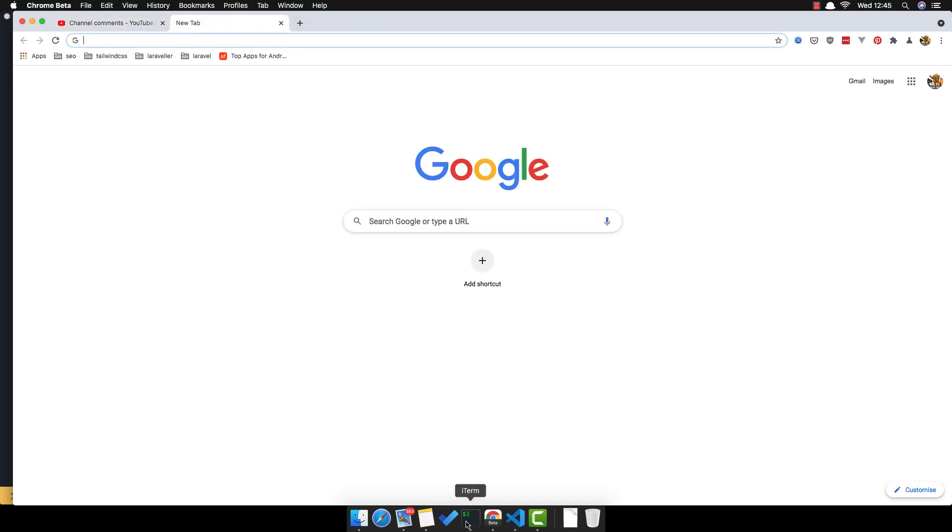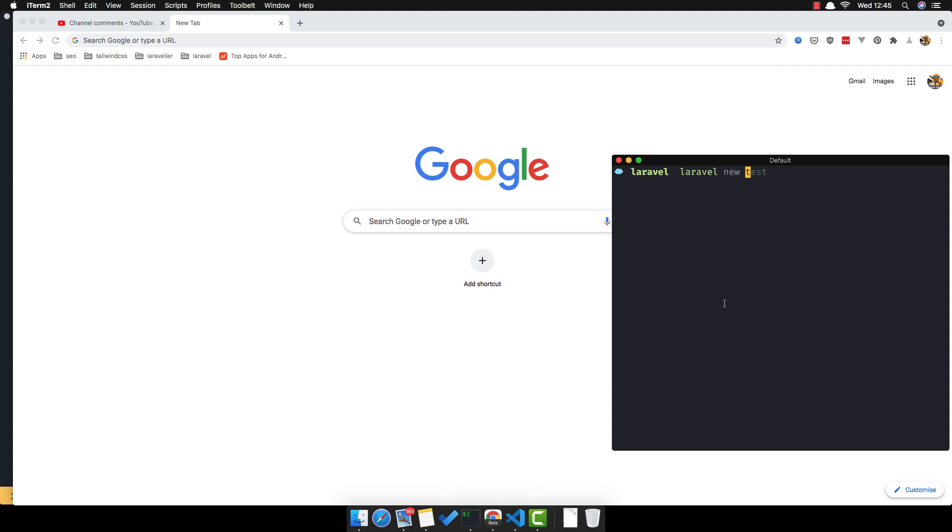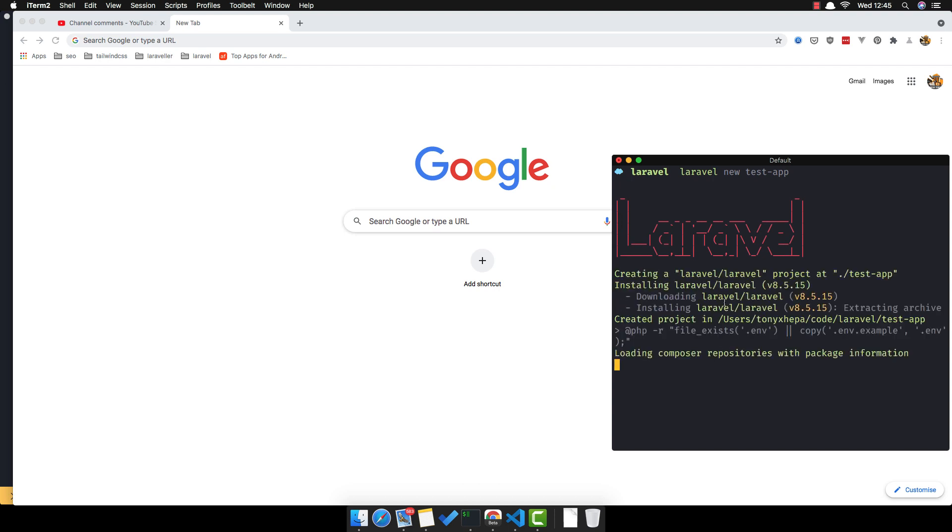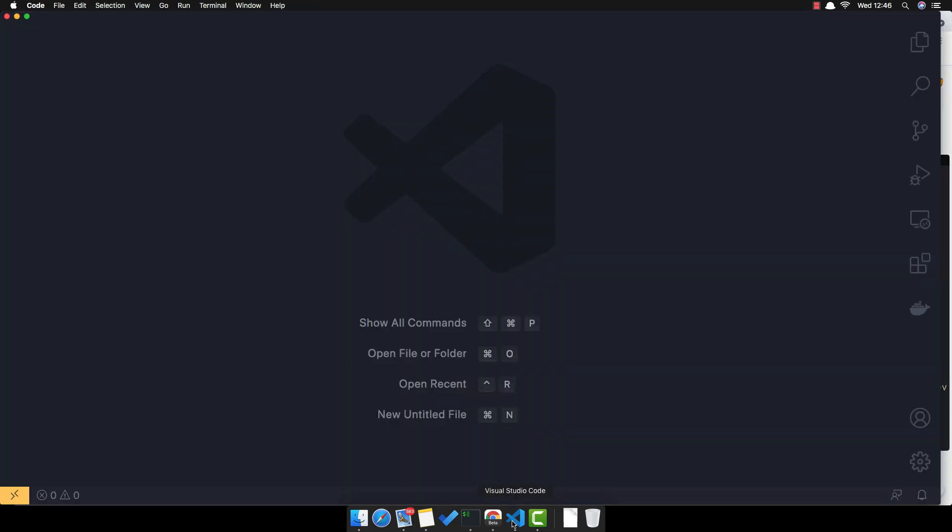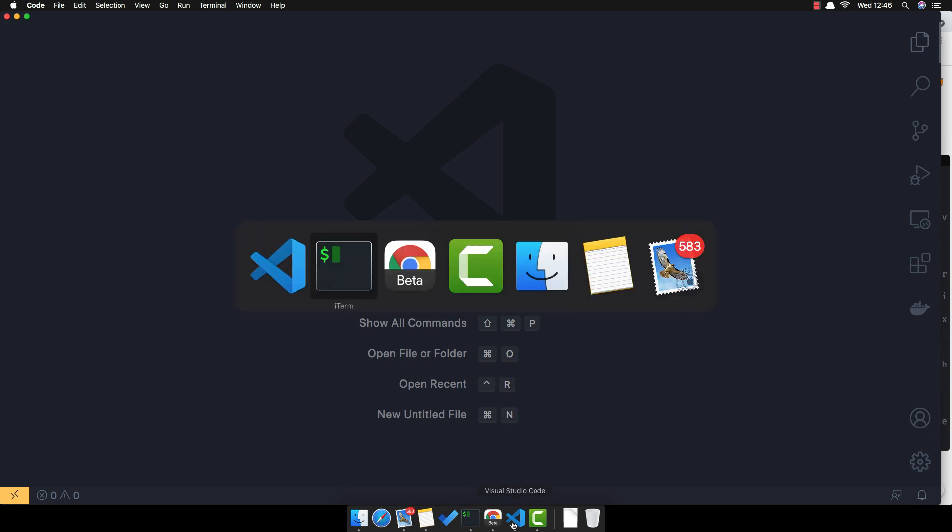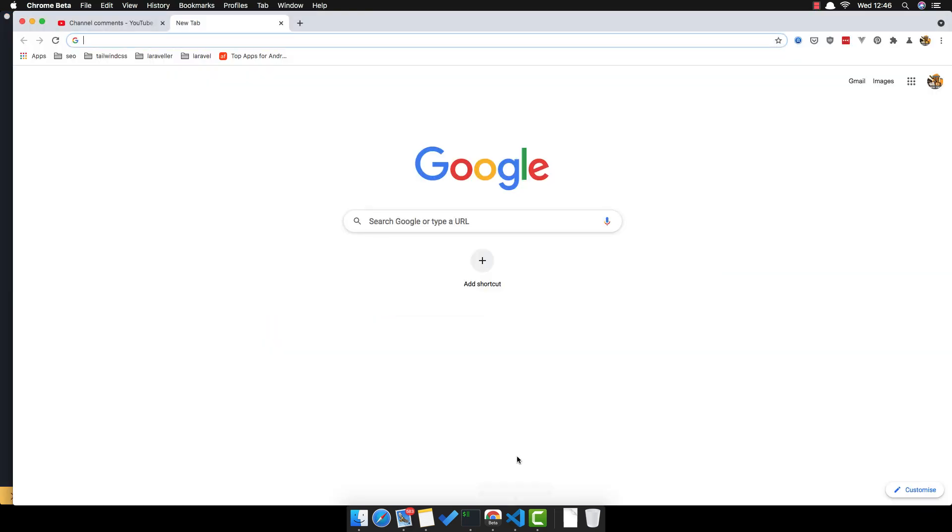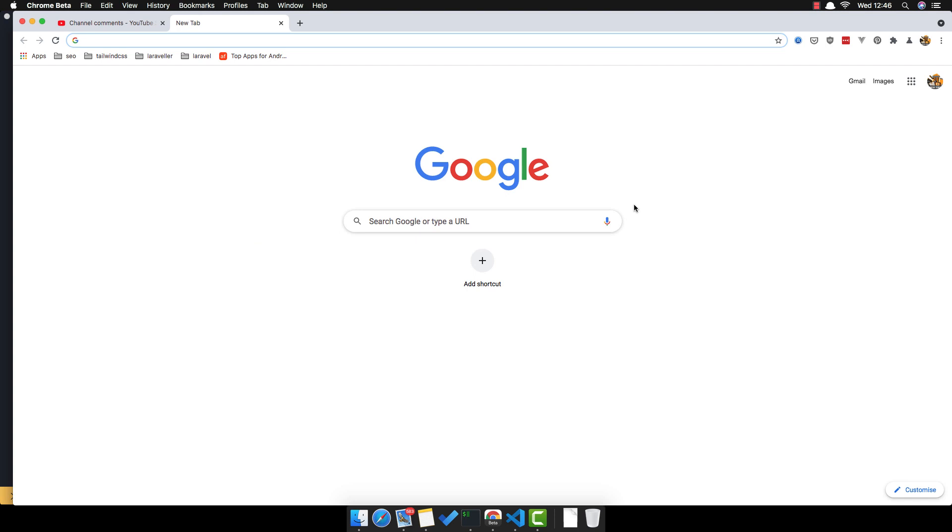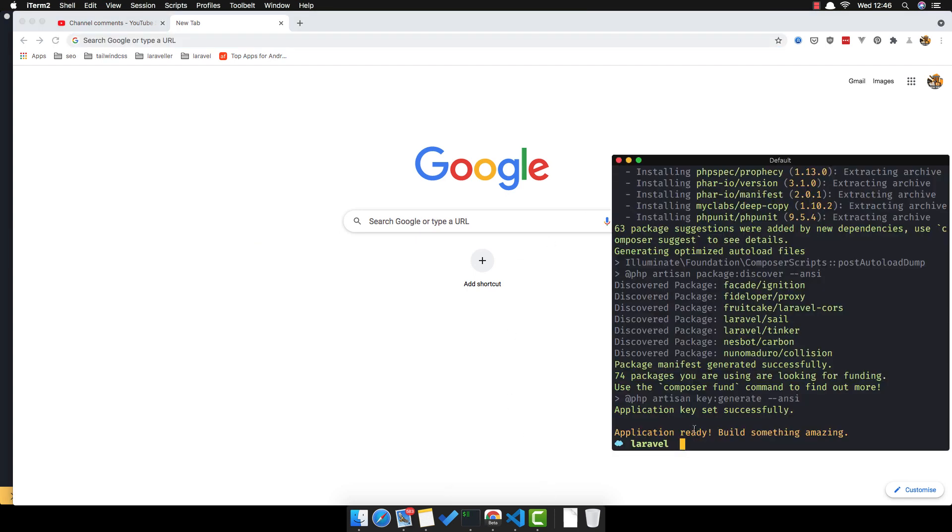First I'm going to create a new Laravel application called test app. When we create this application I'm going to open it with Visual Studio Code and create a home page, clients page, about page, and contact page. So three pages with a home page. Application is ready.